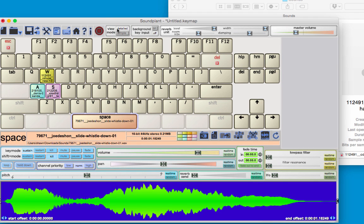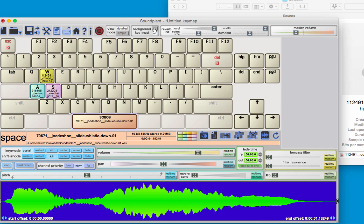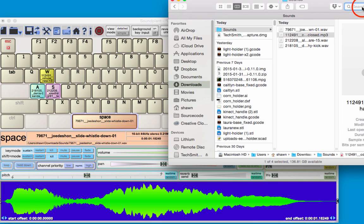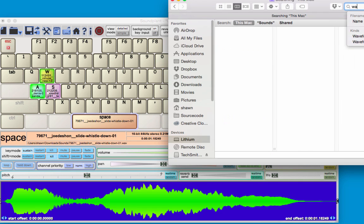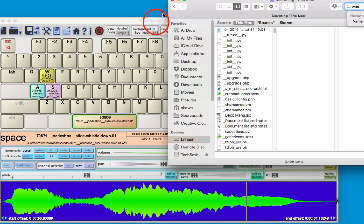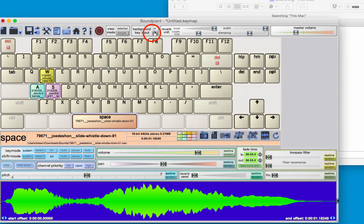One thing to note is that Soundplant will only play the sounds by default when the Soundplant window is in the foreground. If you want it to work while the window is in the background, you can turn on this background key input button. Now if I go to another view and start typing, it will play those sounds in the background as well, which can be both annoying and fun.